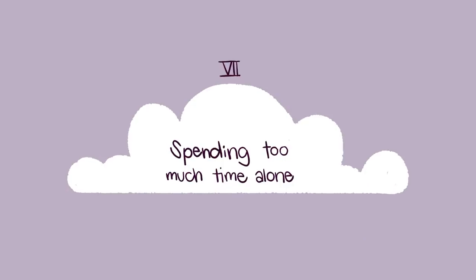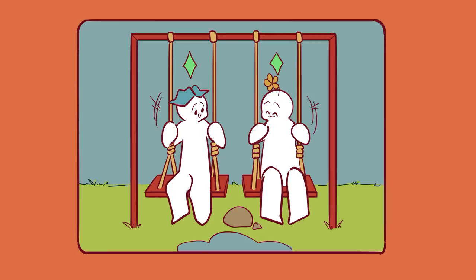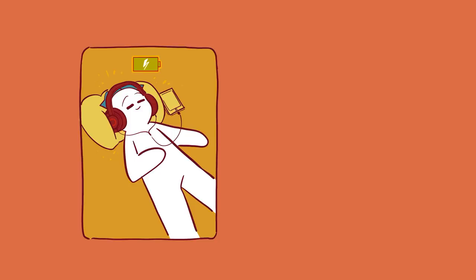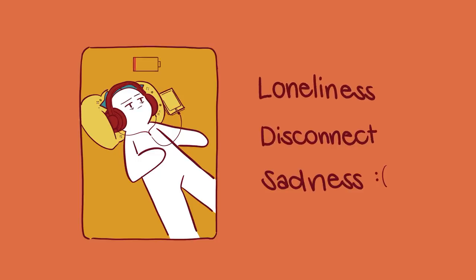Number seven: Spending too much time alone. Connecting with others is an important aspect of our lives. Spending time with supportive friends and developing healthy, positive attachments can help to improve social functioning, increase happiness, and help alleviate symptoms of anxiety. Alone time is important for recharge and relaxation, but spending too much time all by yourself can start feelings of loneliness, disconnect, and sadness.